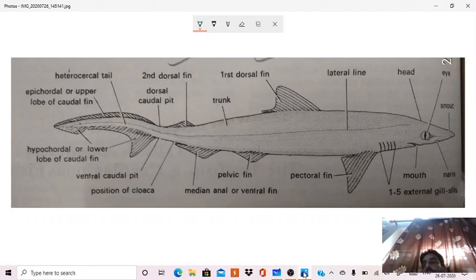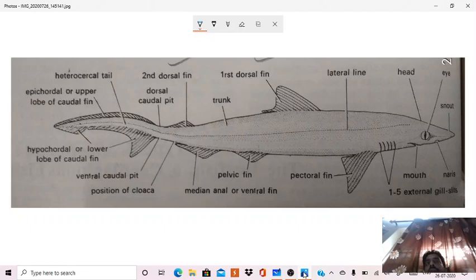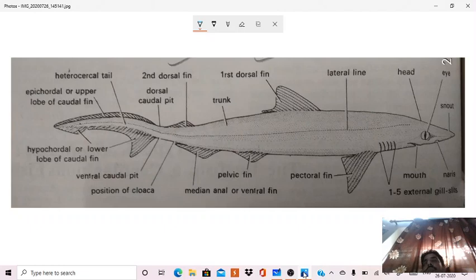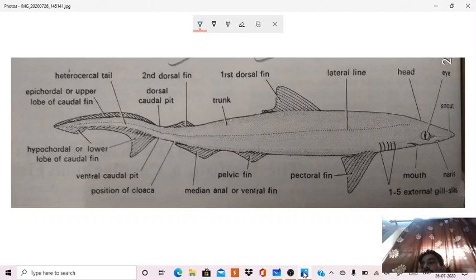For respiration, there are external gill slits. There are five pairs of external gill slits, one to five you can see, which help in respiration. They lead internally into pharyngeal cavity through pharyngeal wall via gill pouches, and are respiratory in function. So the respiration is the function of gill slits.